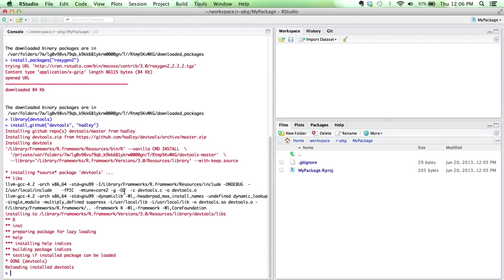That just has a couple of features that we want to make use of today that otherwise wouldn't have been available. Okay, so we've got the packages that we need installed.